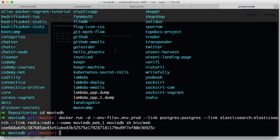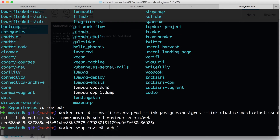Looking at Kitematic we can see the app booting up — but we forgot to map the port. So let's do docker stop movie-db-web-1. You can see there's a problem: there are a lot of commands to remember when using docker run from the command line.